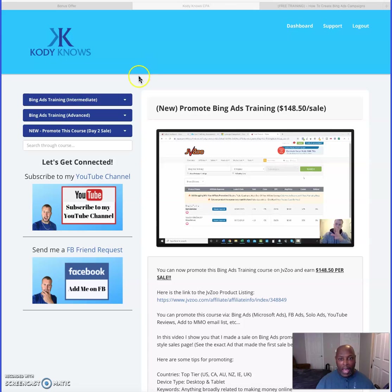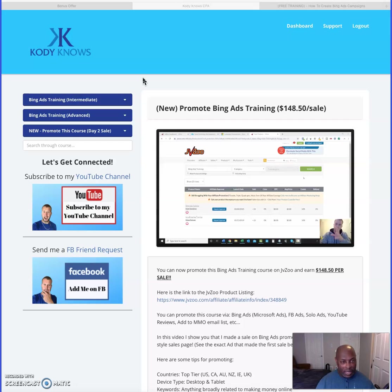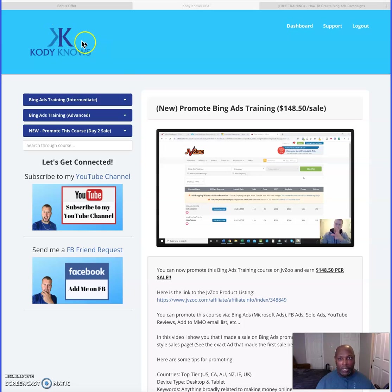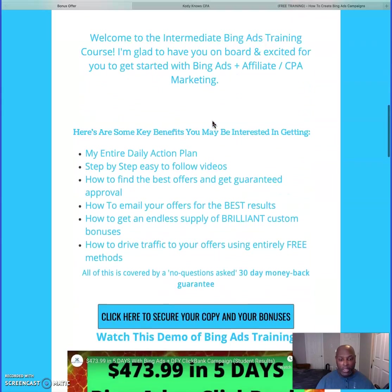This is intermediate and advanced training on Bing Ads. I think this is a great product. I've put together some bonuses that I think will help you get the most out of this Bing Ads training by Cody Carperton. Let's go on over and look at that — here we are on my page.